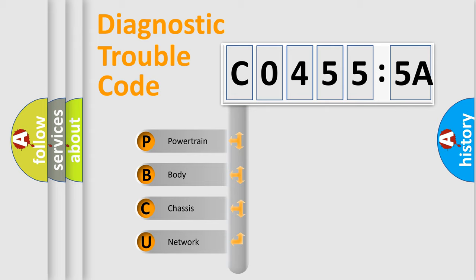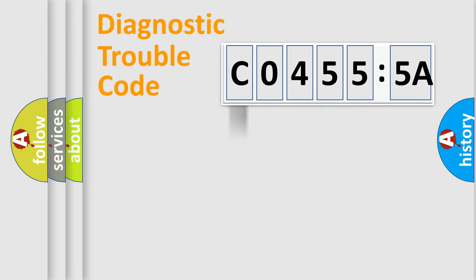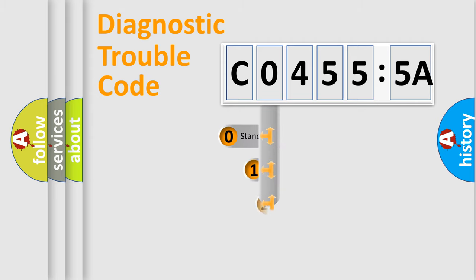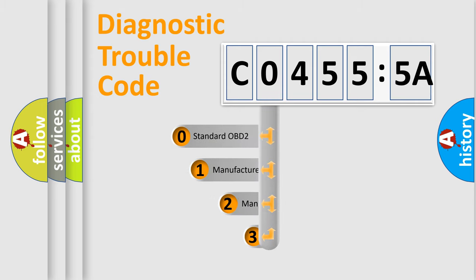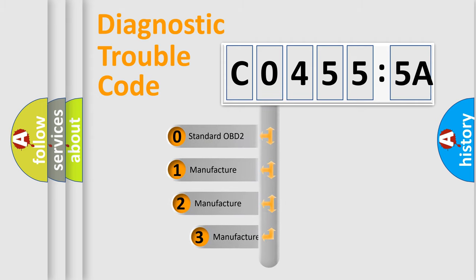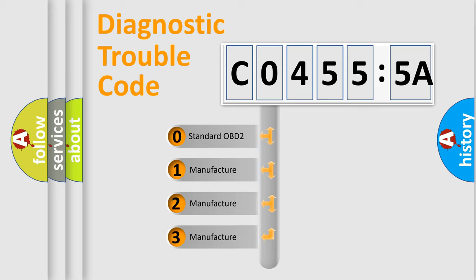We divide the electric system of automobiles into four basic units: Powertrain, Body, Chassis, and Network. This distribution is defined in the first character code.